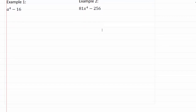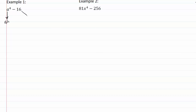So let's take a look at how this works in our first example: a to the fourth minus sixteen. The square root of something to the fourth is going to be that thing squared, and the square root of sixteen is going to be four. Those are our square roots.